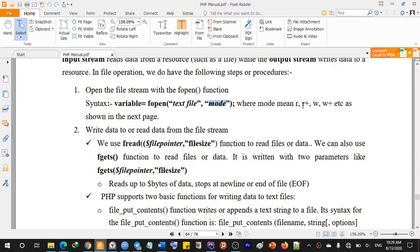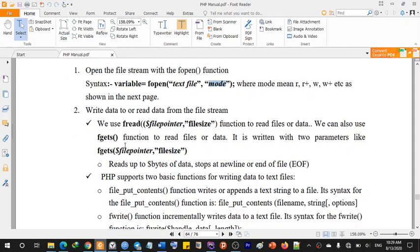The mode means r, r+, w, w+, etc., as shown on the next page — to write data to or read data from the file stream.